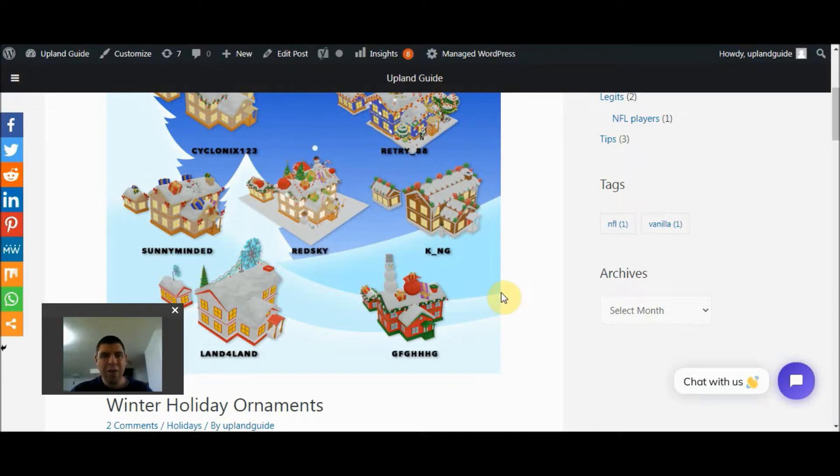I'm YK2012 of the Upland Guide, and I'm here to talk to you today about the Winter Holiday Ornament Design Contest.